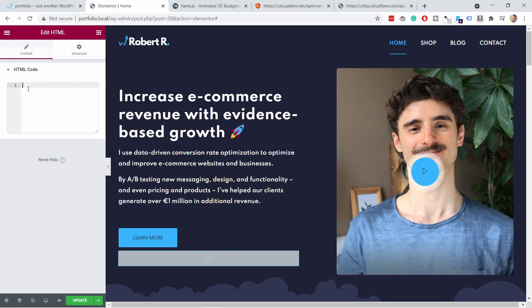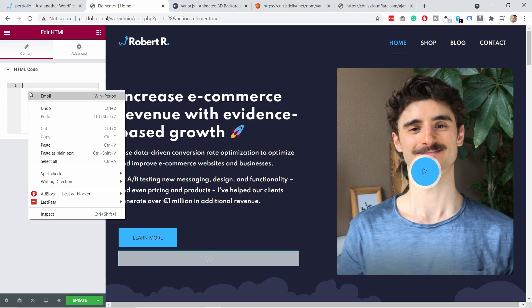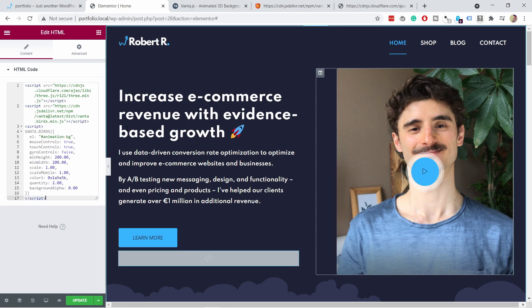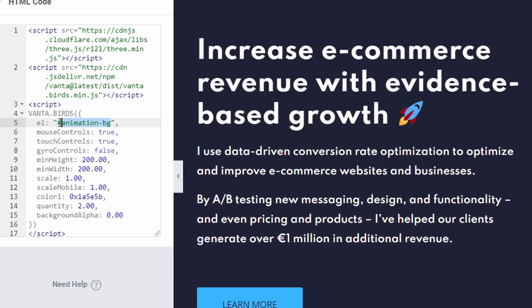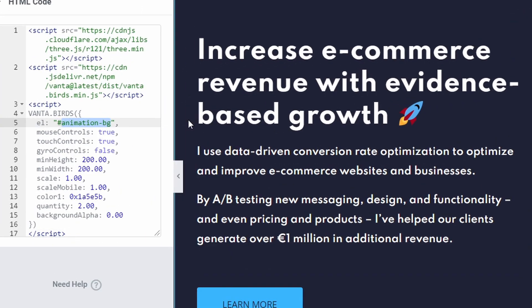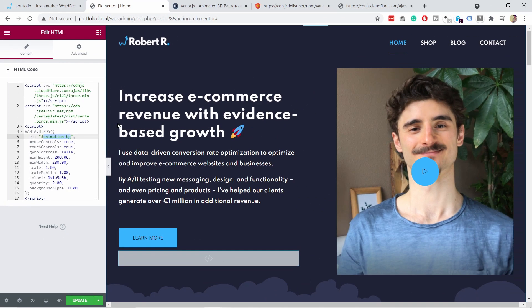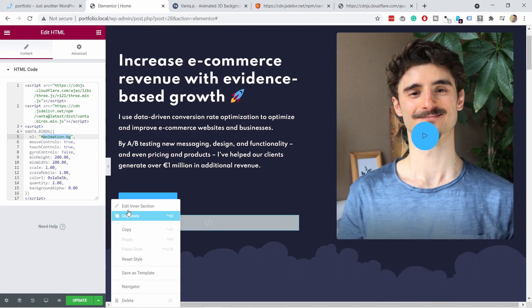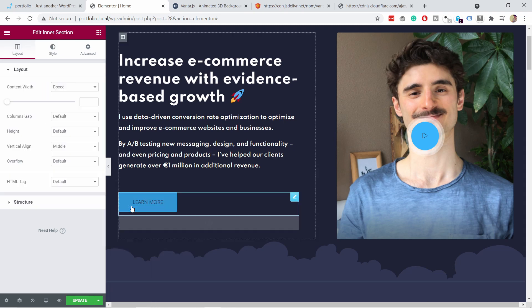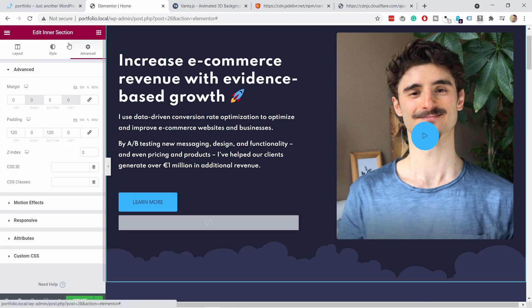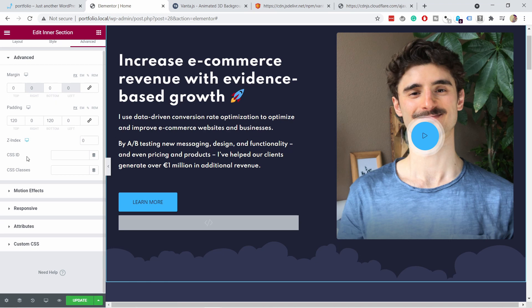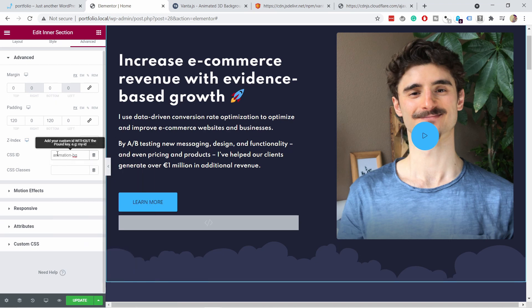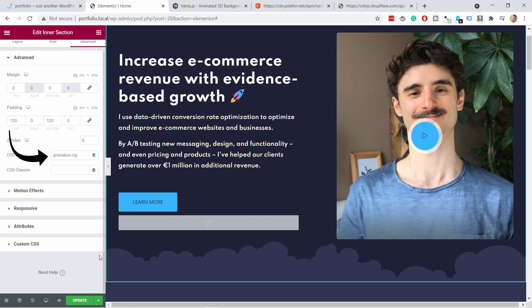Now we can paste the code here. So I'm going to paste it. You see nothing happens yet because we can grab this animation background like this. Let's copy it. And then head here. You just need to find the section of this whole thing. So I'm going to click here on the side, edit section. And then in advanced tab, you have this CSS ID. So here I'm going to paste the animation-pg and notice how there's no hashtag in this case. And now if I update this page and then come to my website and refresh it,